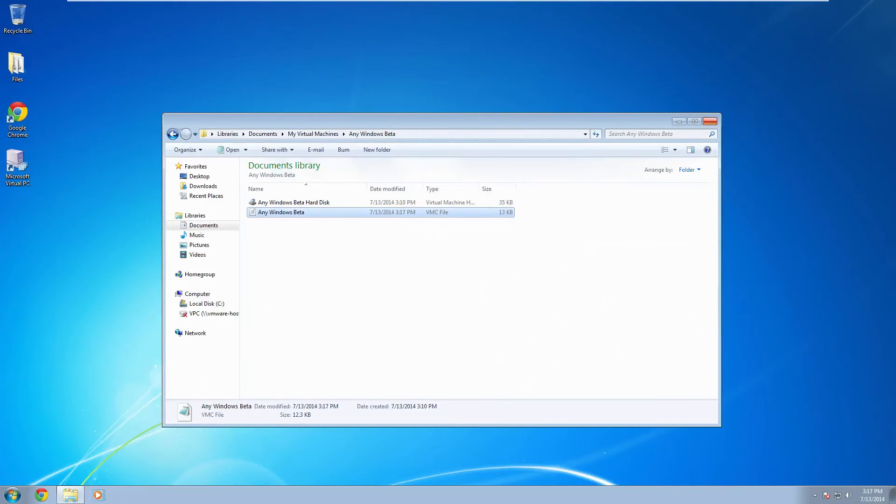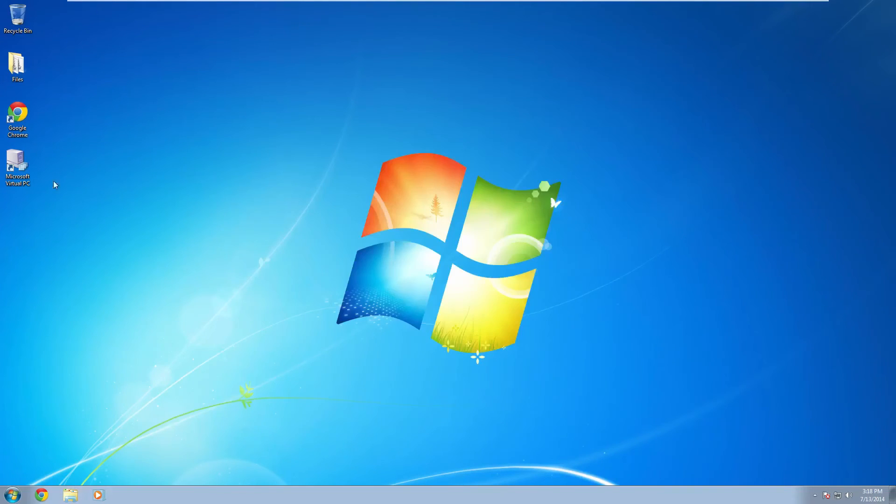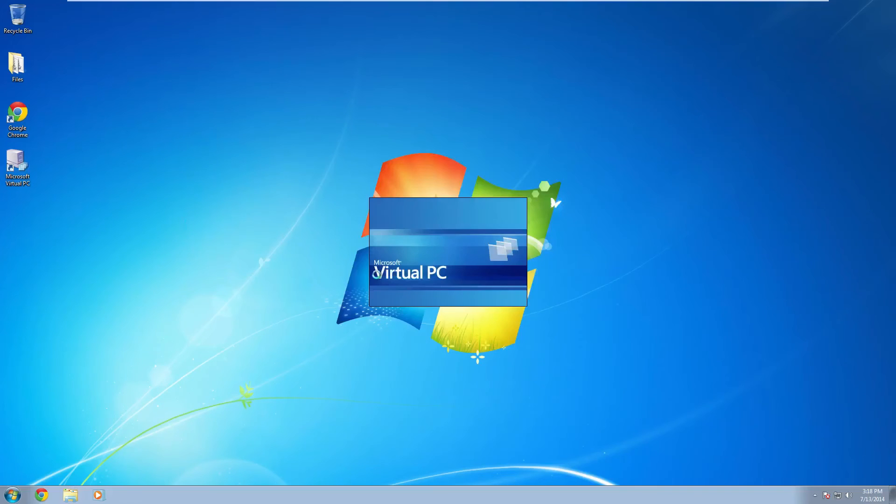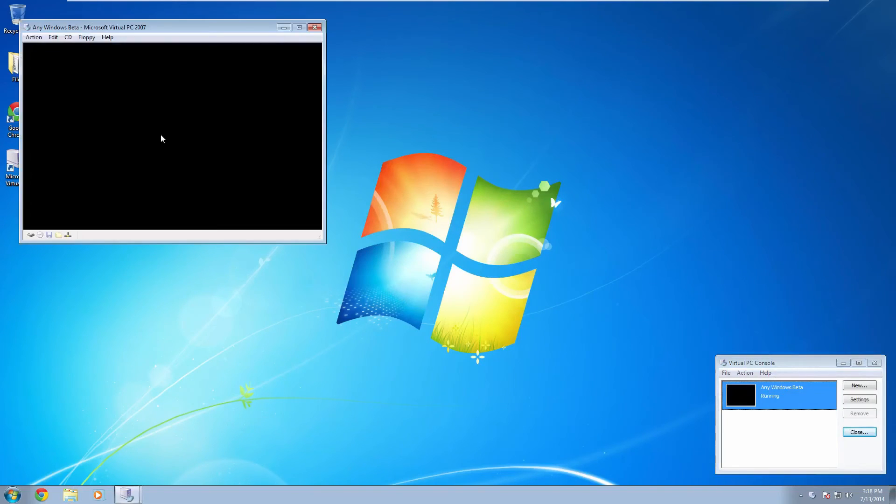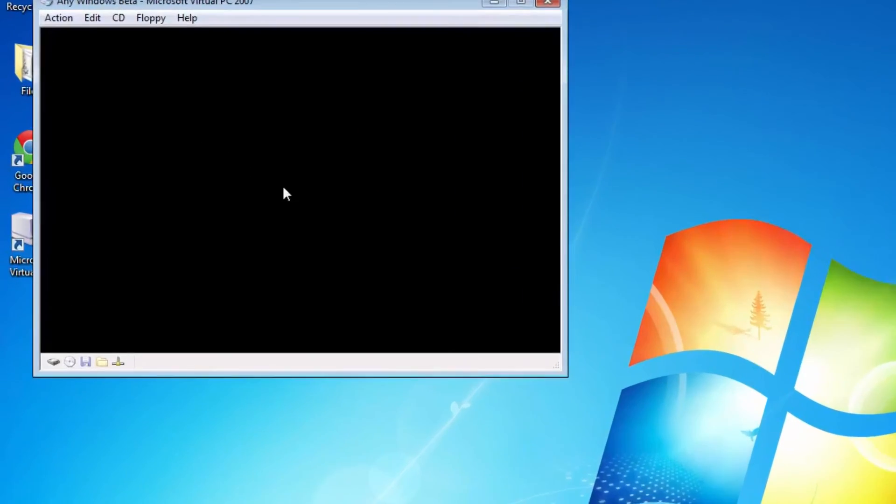And that is the hardest part of this entire thing. The rest is pretty simple. All you have to do is just open a virtual PC and start up your virtual machine.